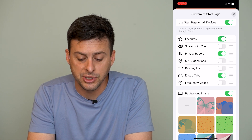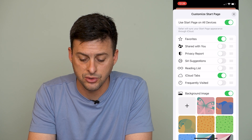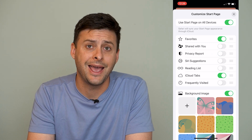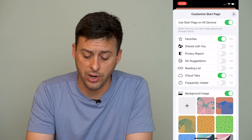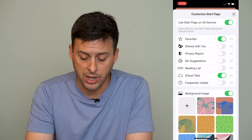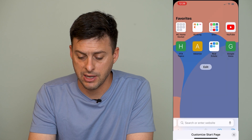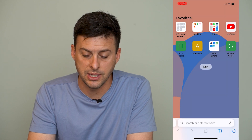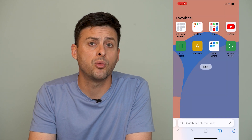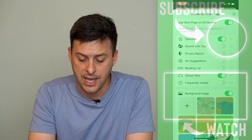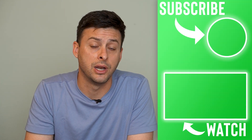The third option down is privacy report, so I can toggle that off. And it will still help to protect my privacy, but it won't show me that privacy report every time I open this homepage of Safari. If you ever want it back, you can always hit edit and then toggle that privacy report back on as well.